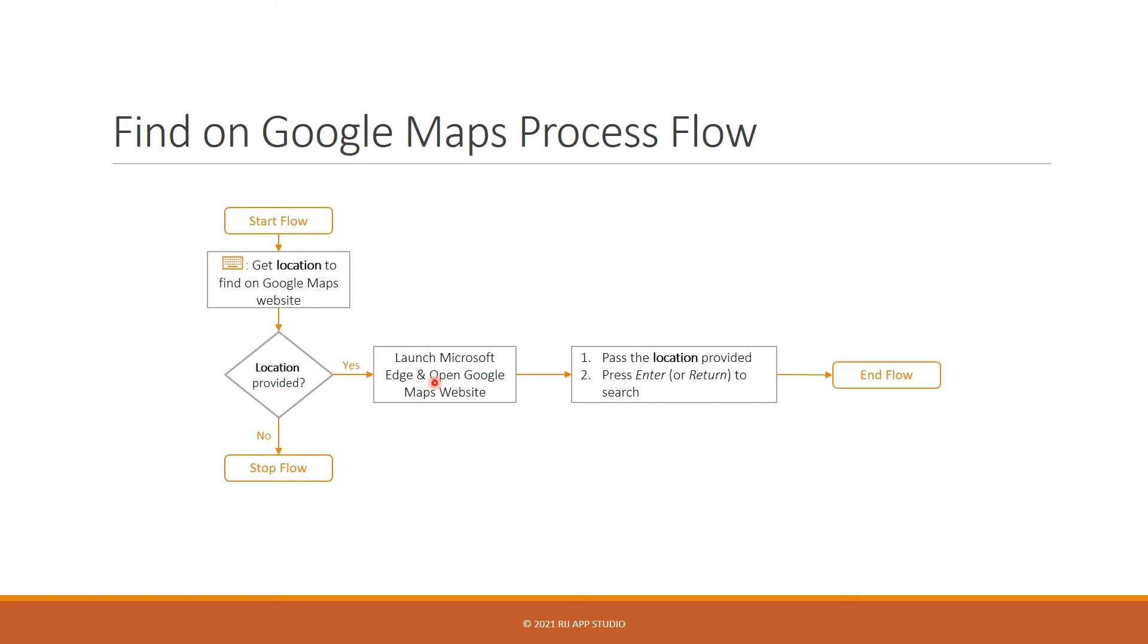And then we pass the location value that the user originally provided on the website, and then press enter the return key. And that's it.